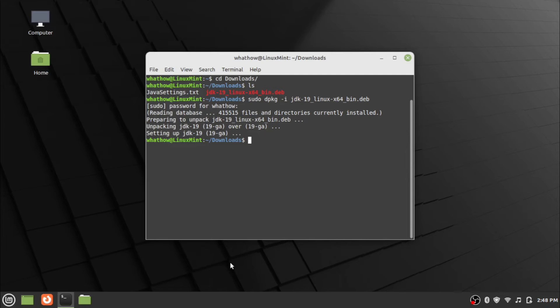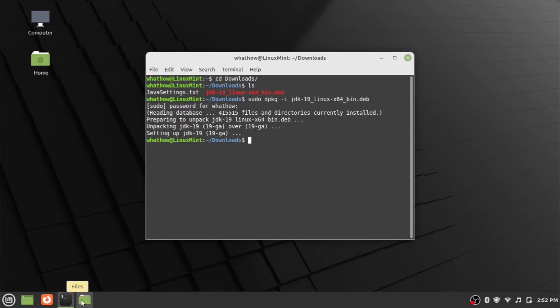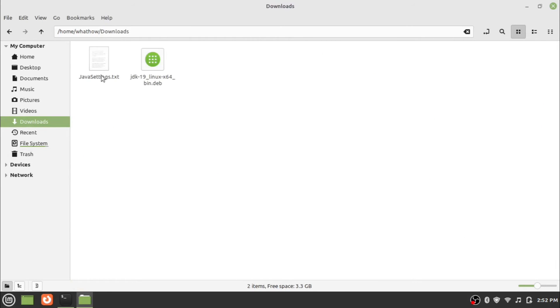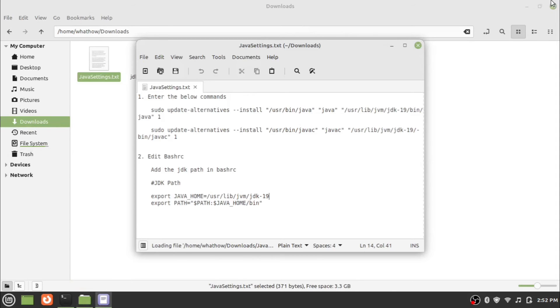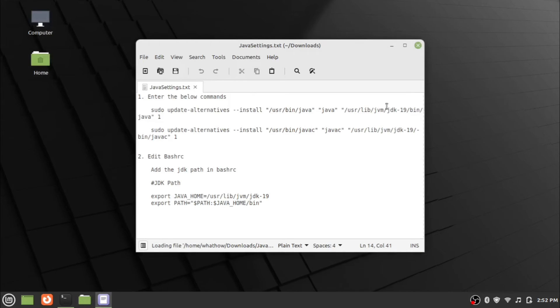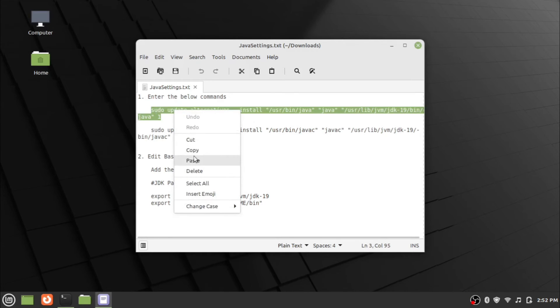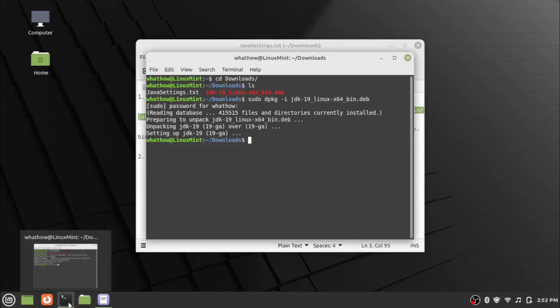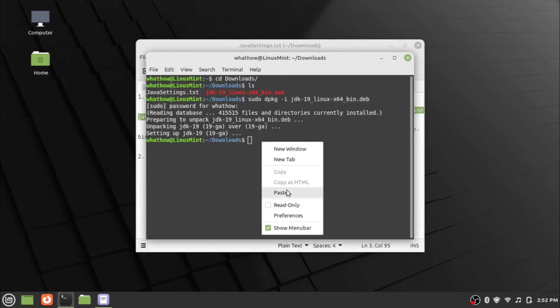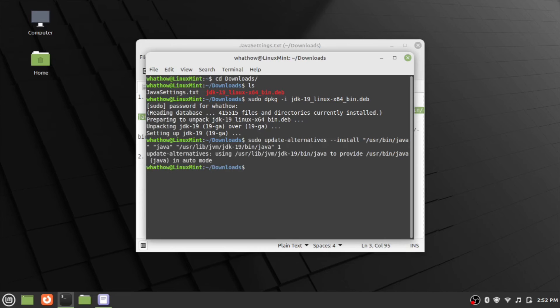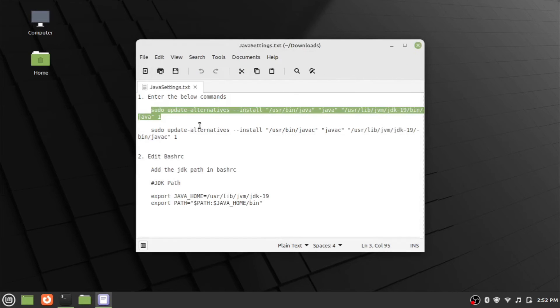Now we need to set Java and javac. For that, enter the two commands provided in the description below.